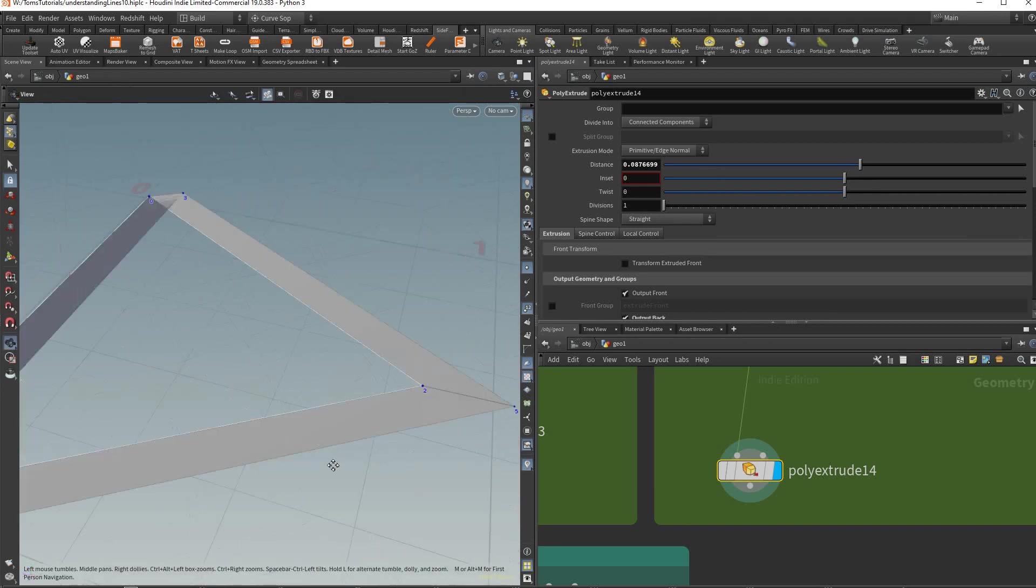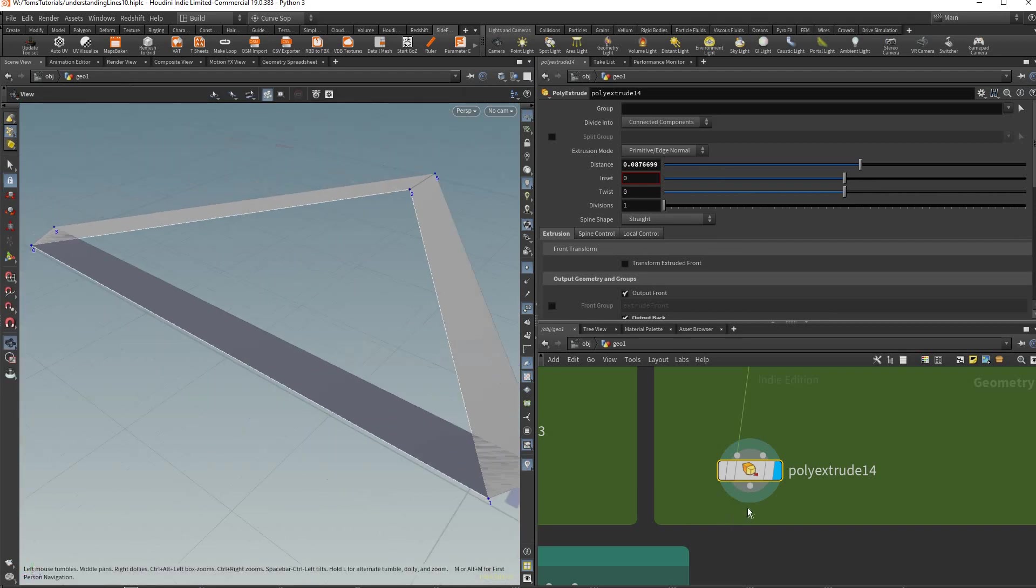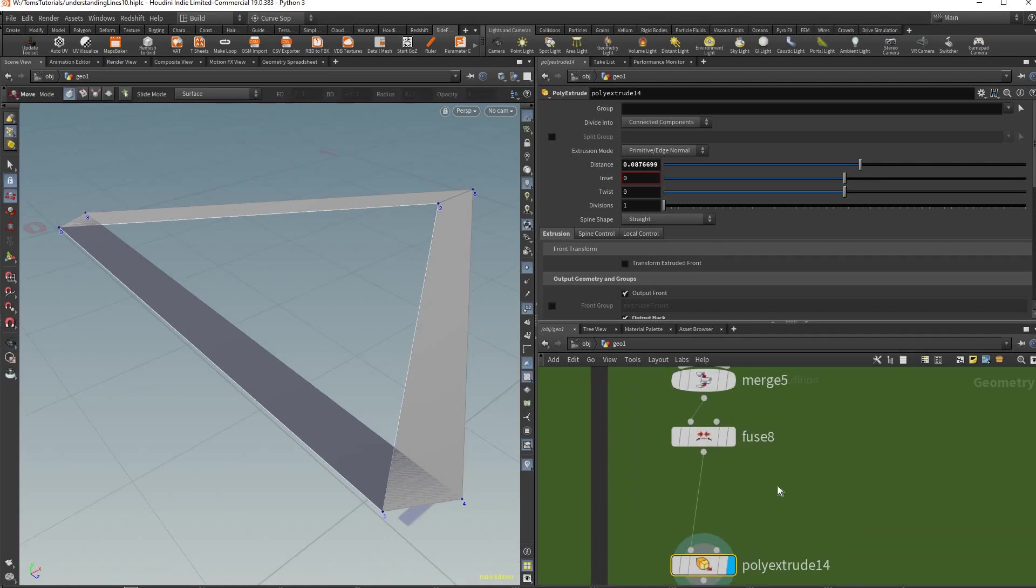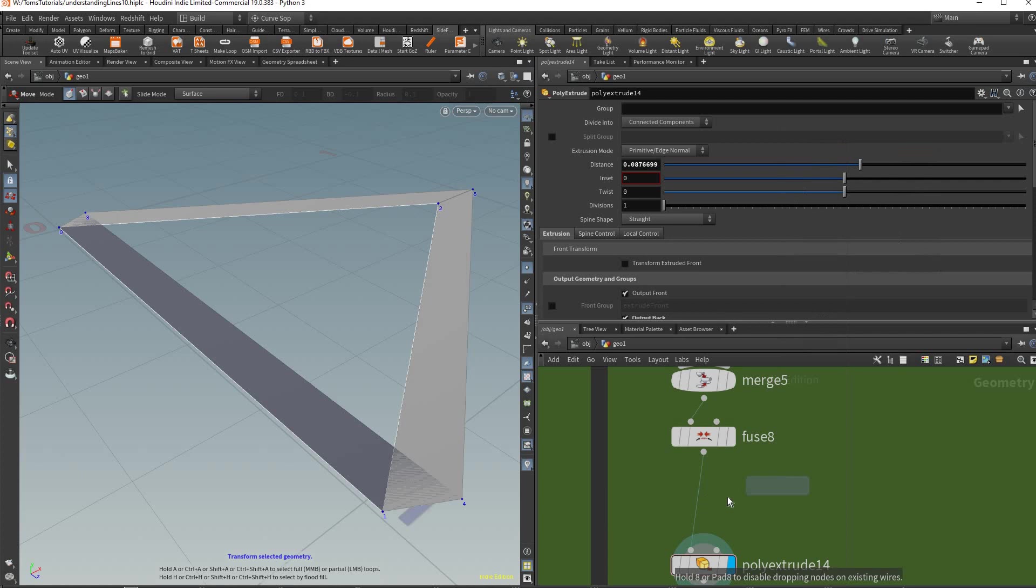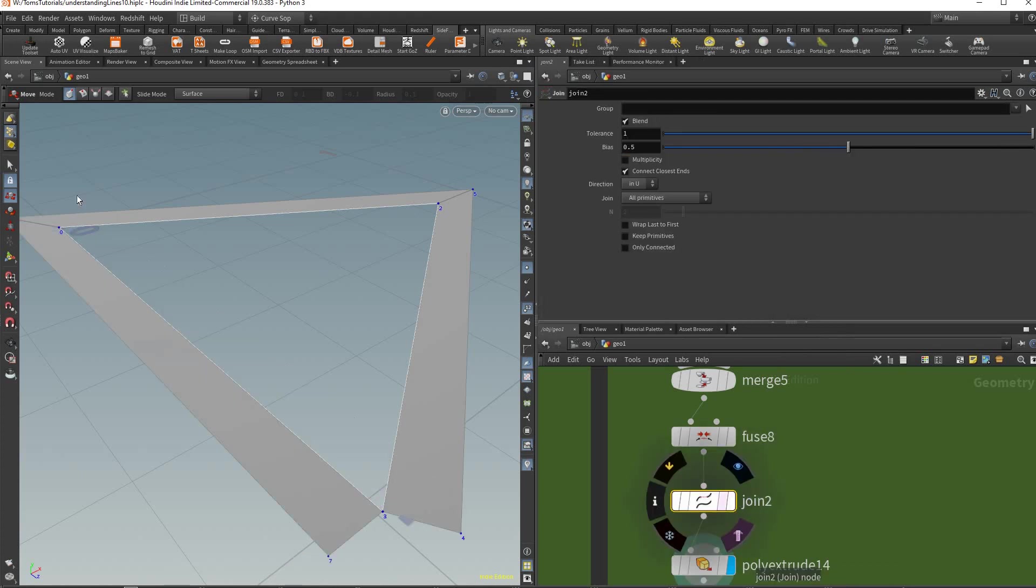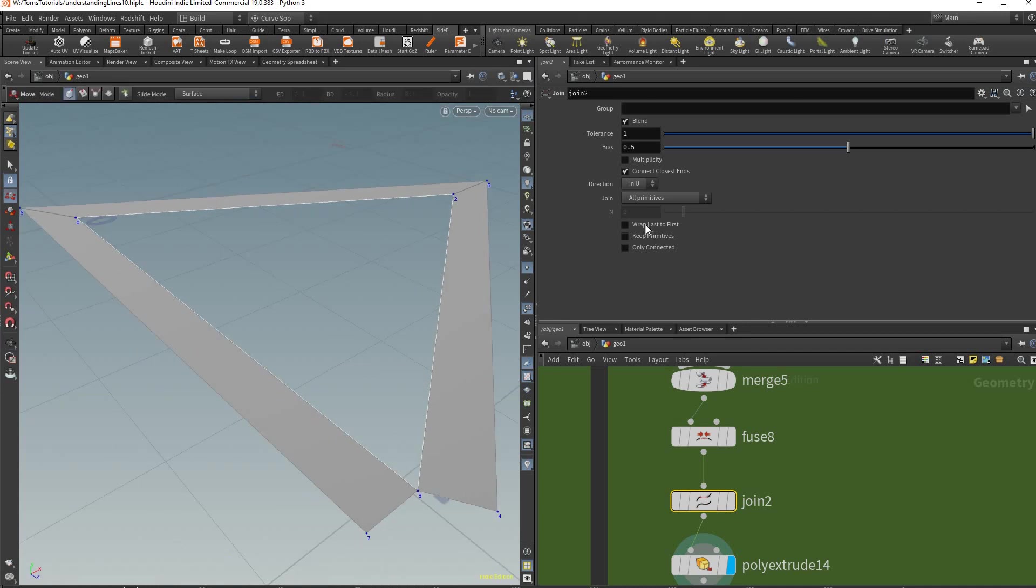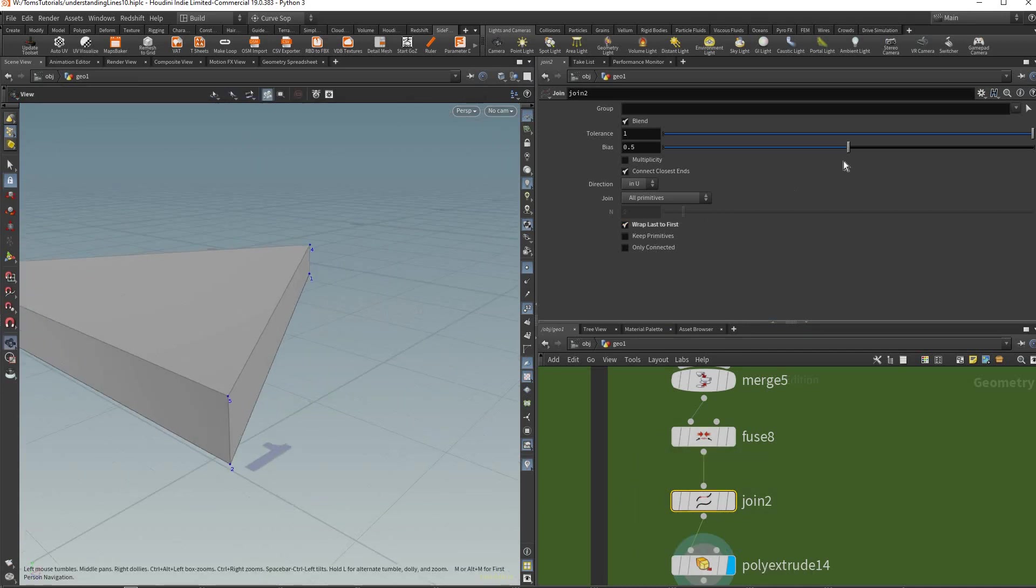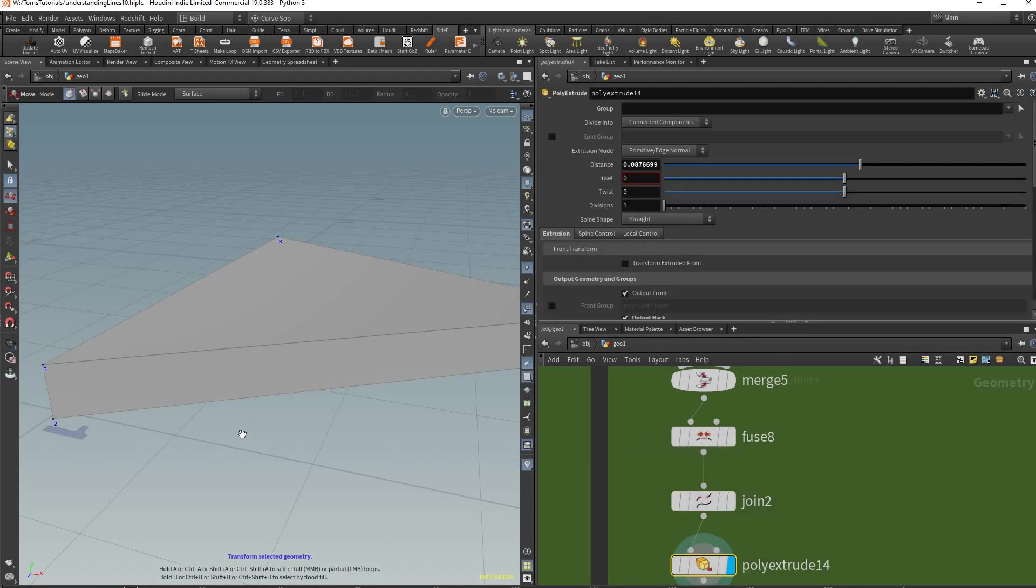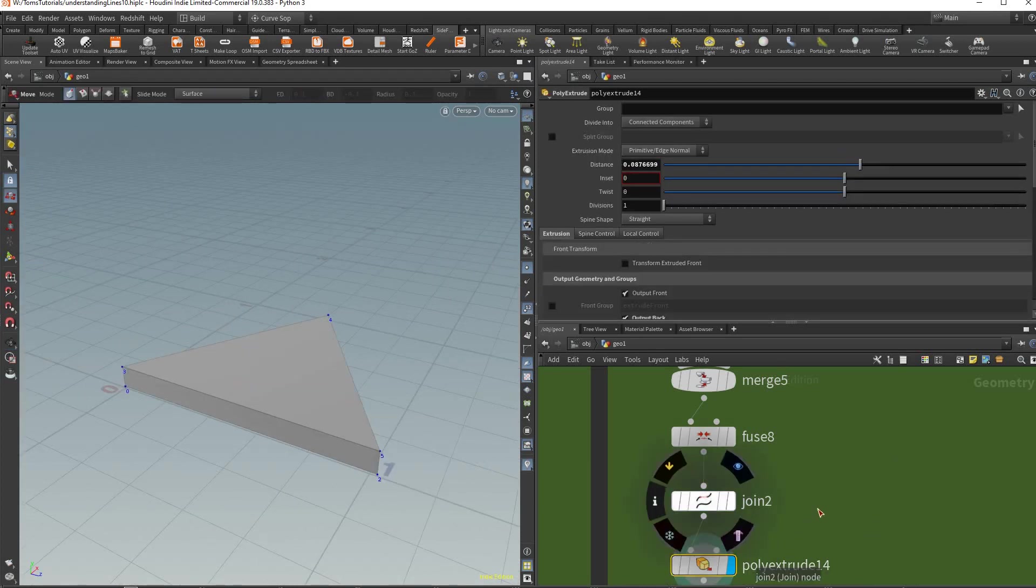You'll realize it's doing a really terrible job and what you need - it still doesn't treat it as one curve. So what you need to do is create a join node and then as you can see it's treating it as one curve now. Then we could click wrap last to first and now it's extruding it correctly. That's important to know because the fuse alone will not do it for you.